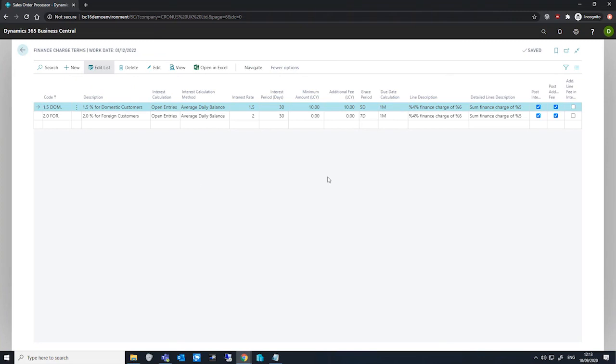We also have our grace period field. This is the number of days that the customer ledger entry can remain unapplied before the finance charge memo is considered. The first memo is created if the document date on the finance charge memo header is after the due date